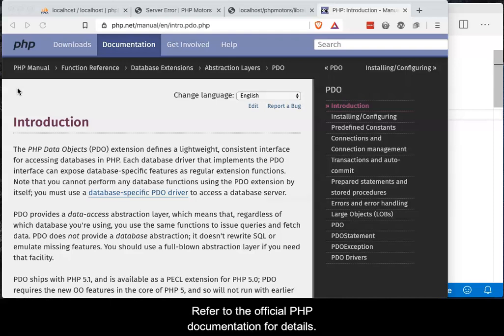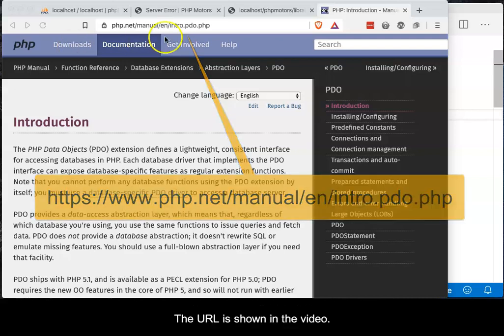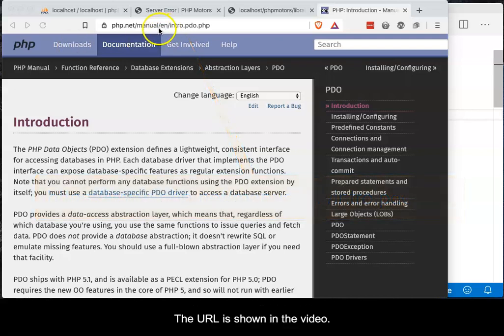Refer to the official PHP documentation for details. The URL is shown in the video.